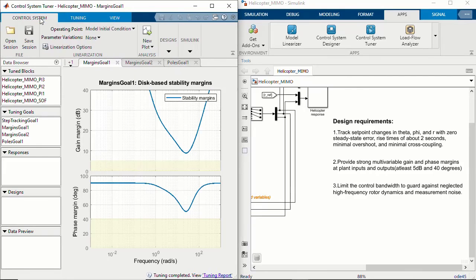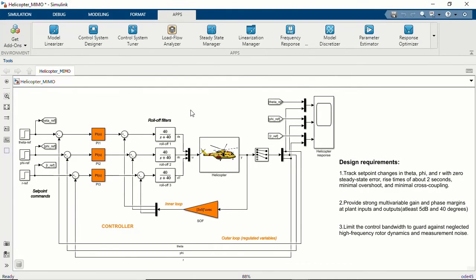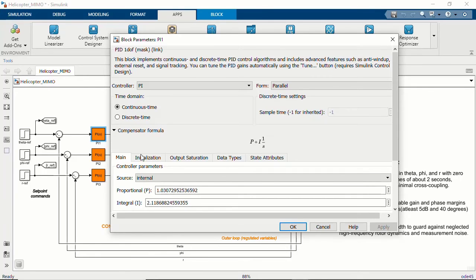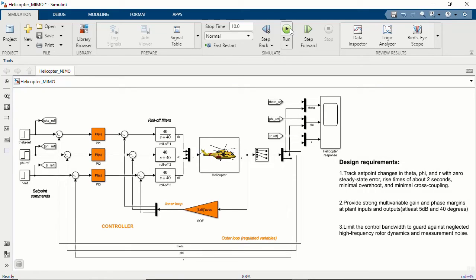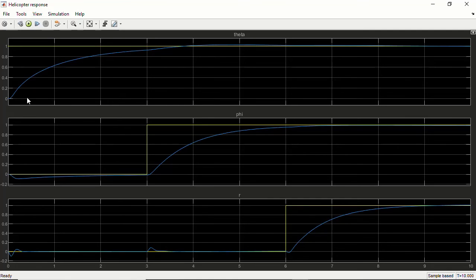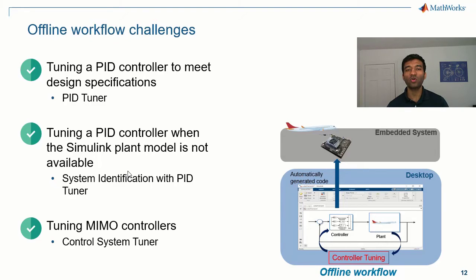Going back to the Control System tab, under Simulink, we can update the blocks in the model. Looking at the dialogs of the PI controllers, you can see the gains have indeed been changed. Running the model, we have pretty good step tracking across all three channels of roll, pitch, and yaw angles, and we see minimal cross-coupling across the channels. That's how you would use the Control System Tuner app to tune any kind of arbitrary fixed-structure controllers in Simulink.